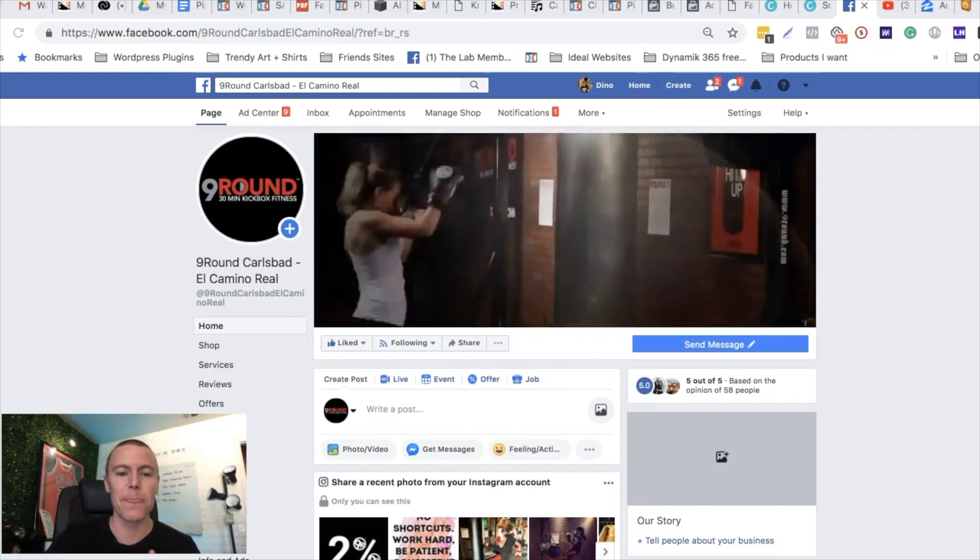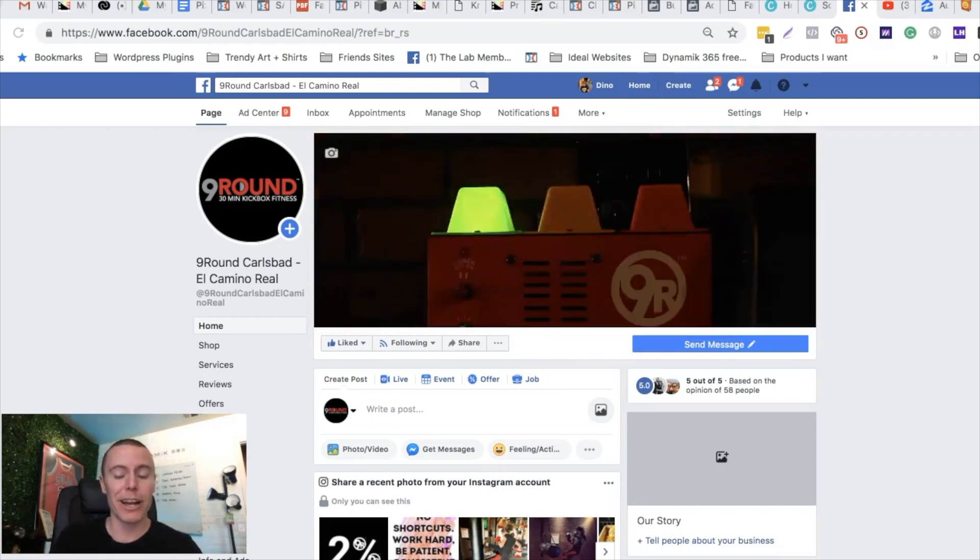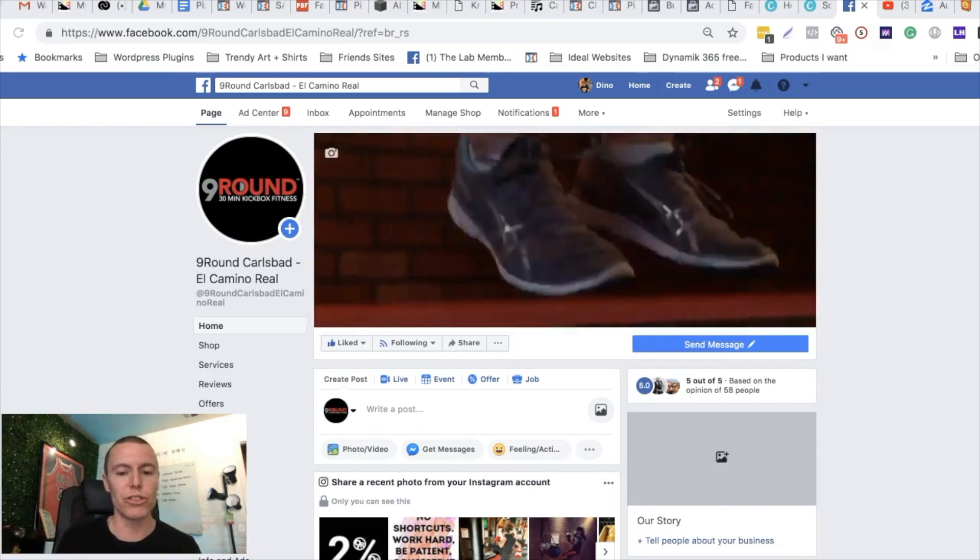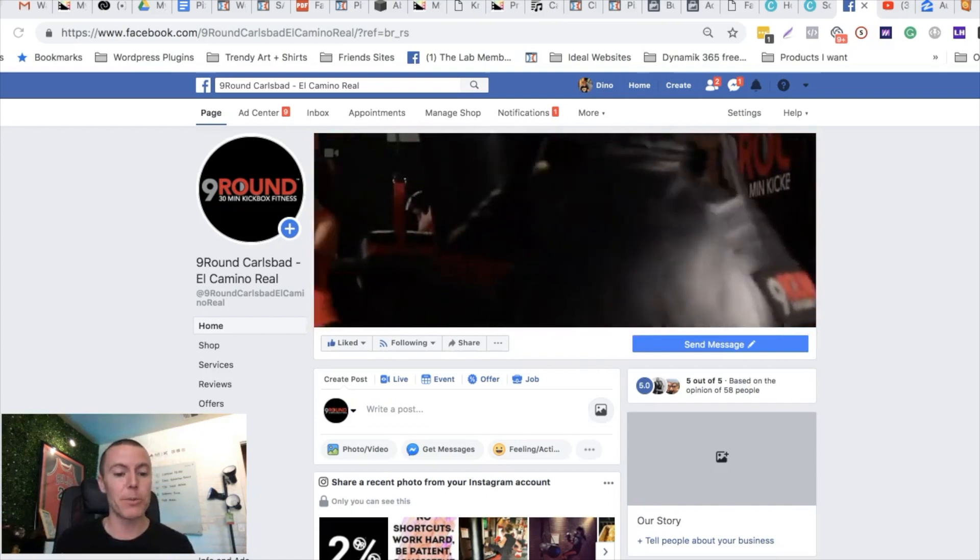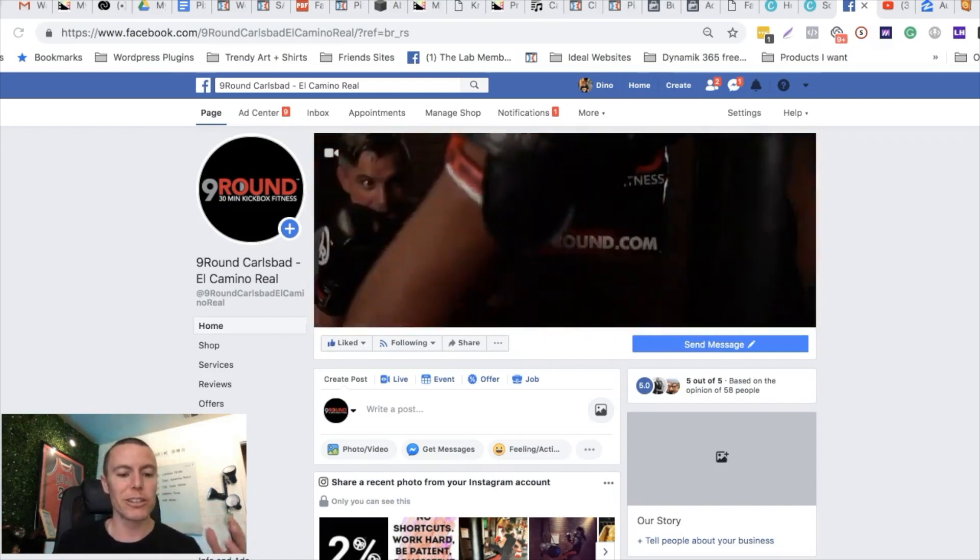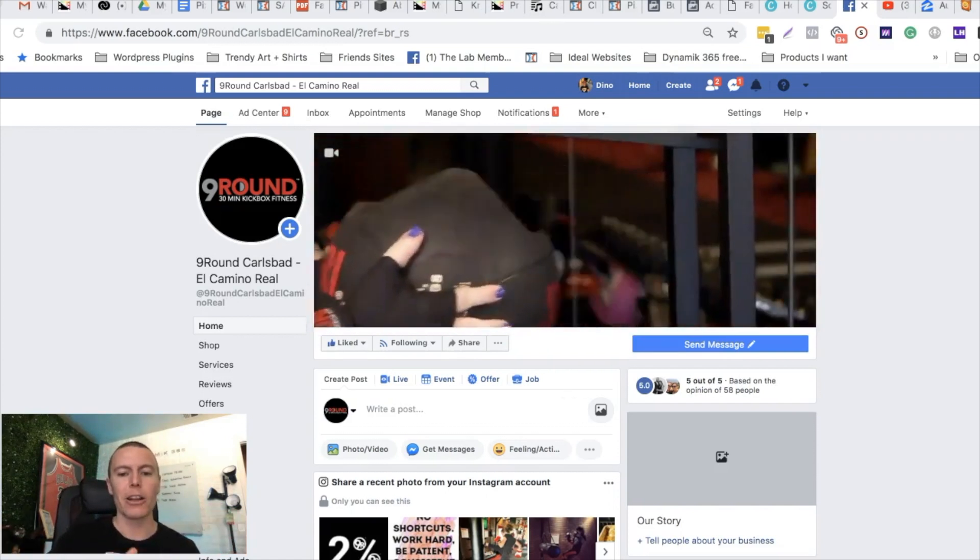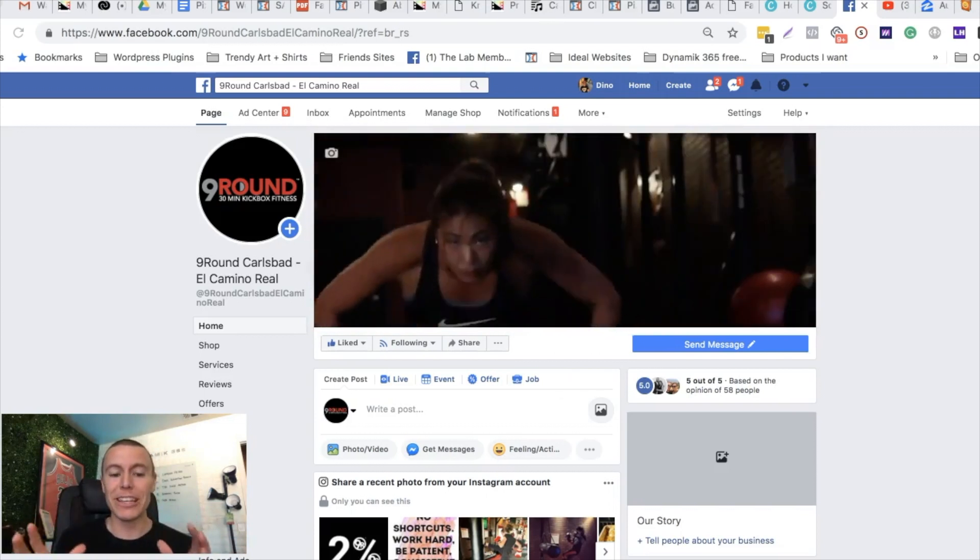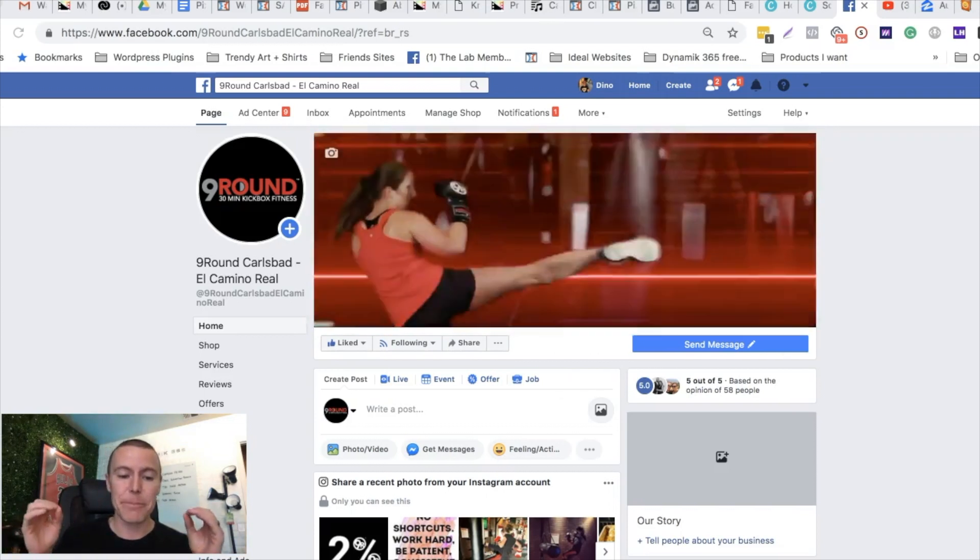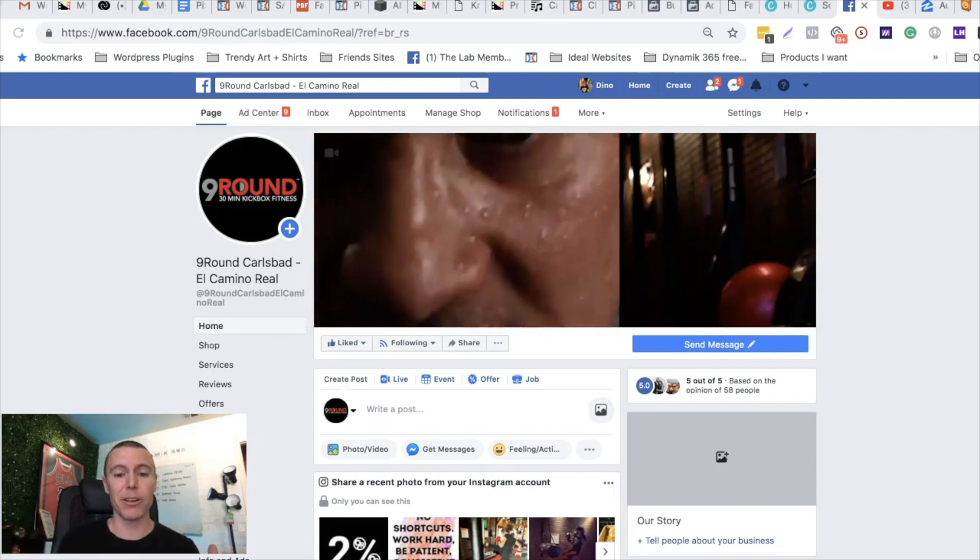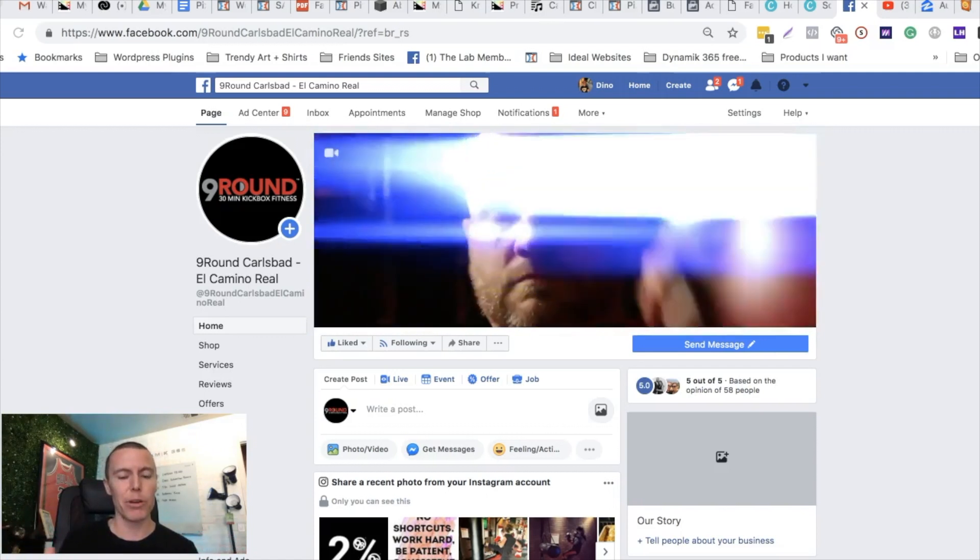Let's pretend right now you just landed a gym like a local gym as a Facebook advertising client. You want to start running Facebook ads for them, but we all know video performs the best on Facebook, especially in advertisements.